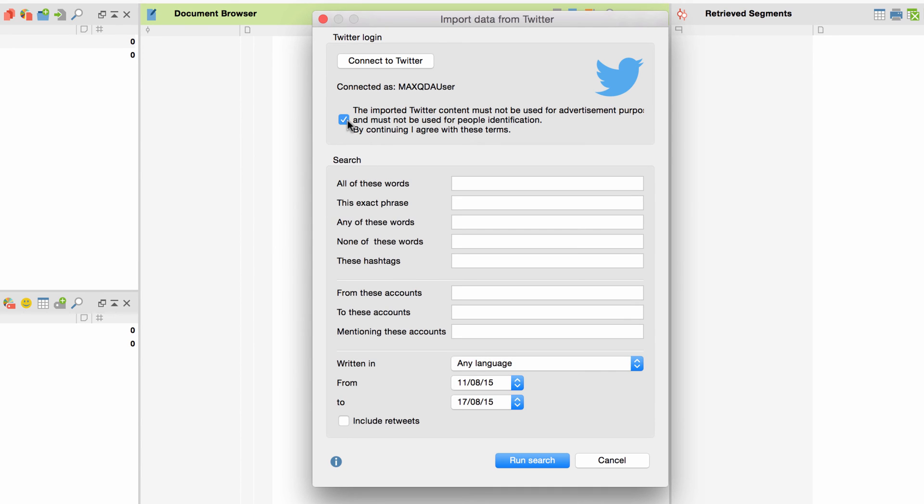Possible search keys include words, phrases, hashtags, and you can filter the data for certain accounts or languages. Please note that only text information can be imported, and that, due to the restriction by Twitter, your search is limited to 7-day timeframes.